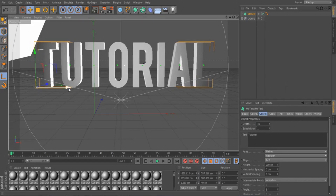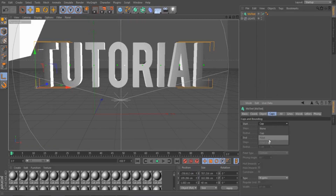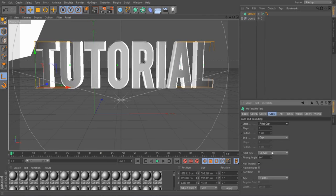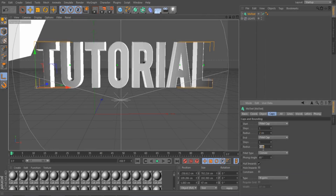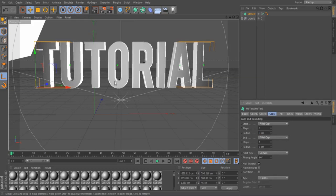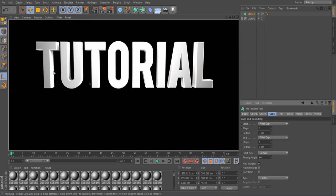Go to Caps and set this to Fillet Cap, and set it to 3. Now it looks like this. I'm just going to do a quick render just to show you what that looks like.